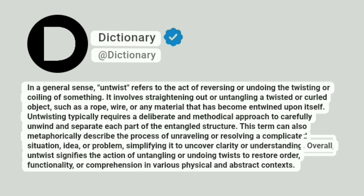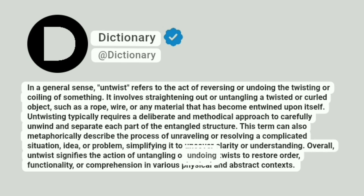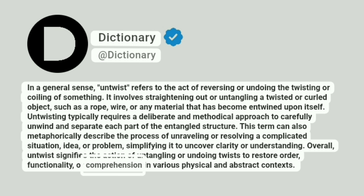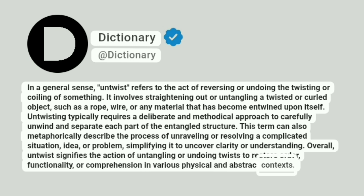Overall, untwist signifies the action of disentangling or undoing twists to restore order, functionality, or comprehension in various physical and abstract contexts.